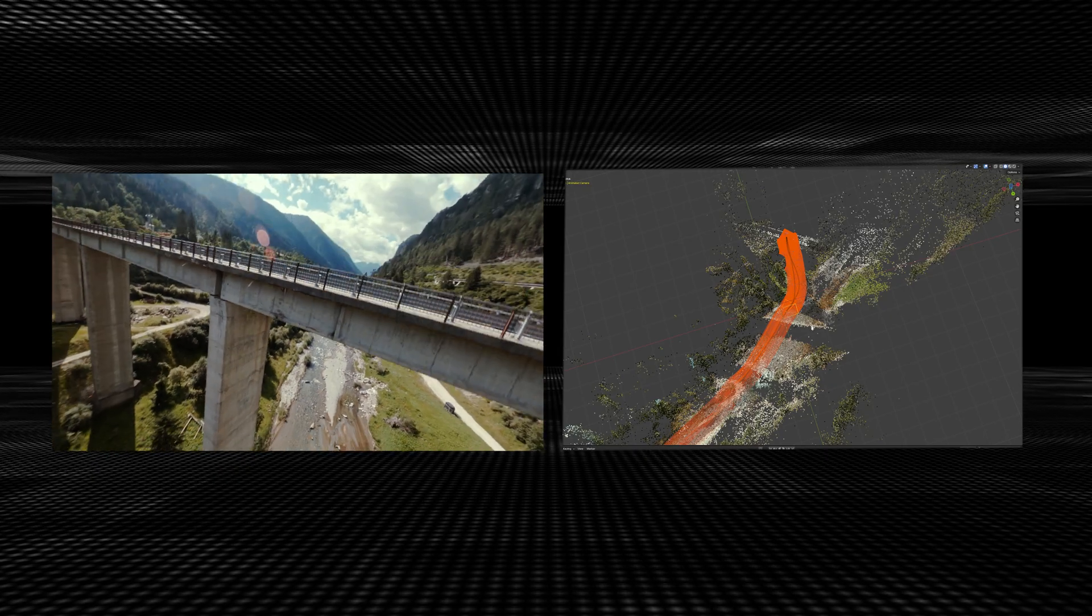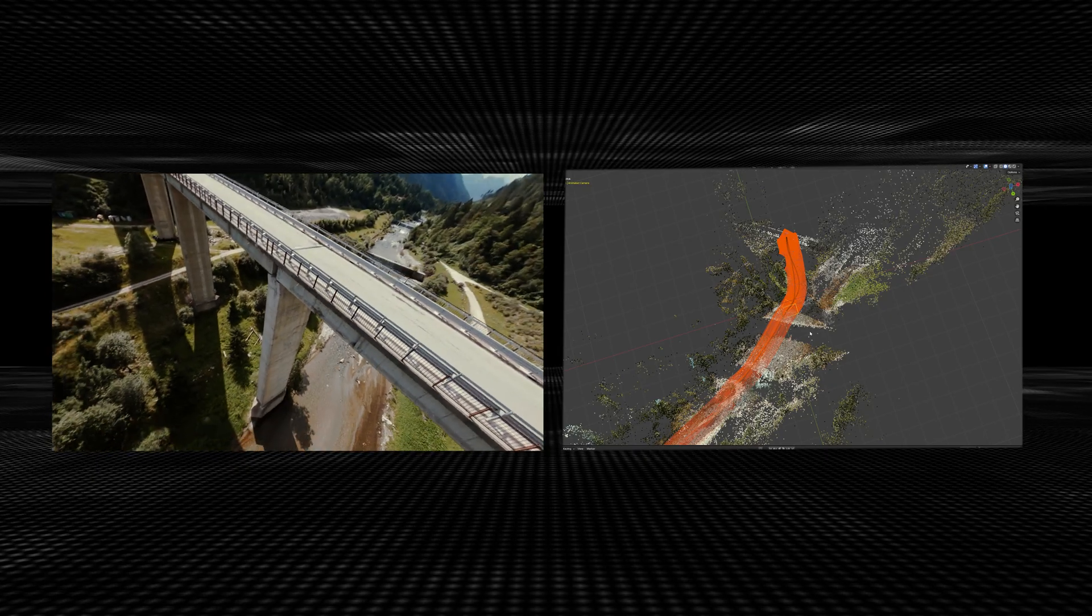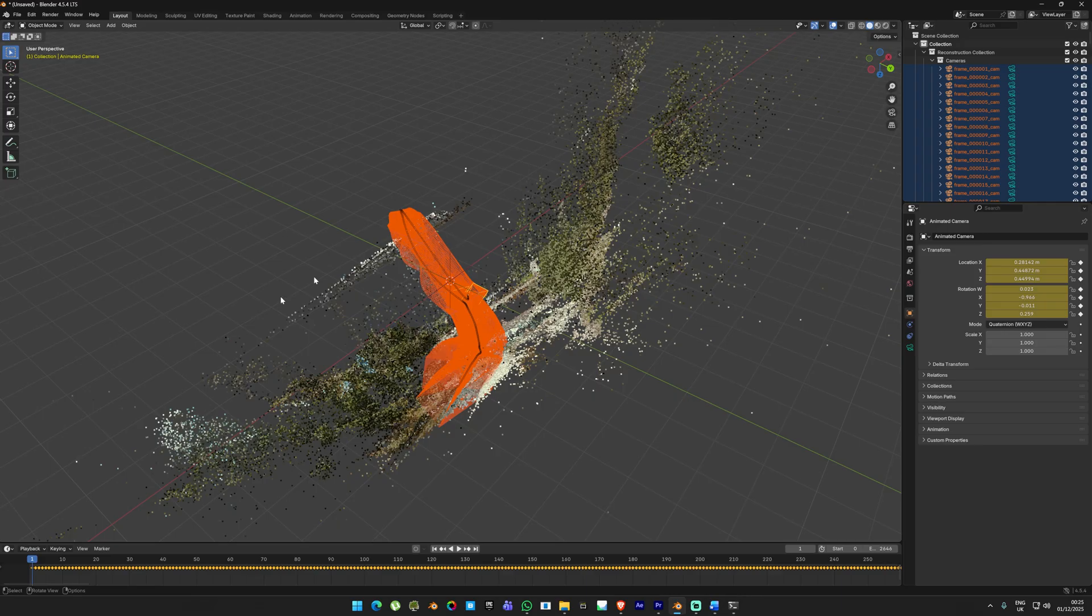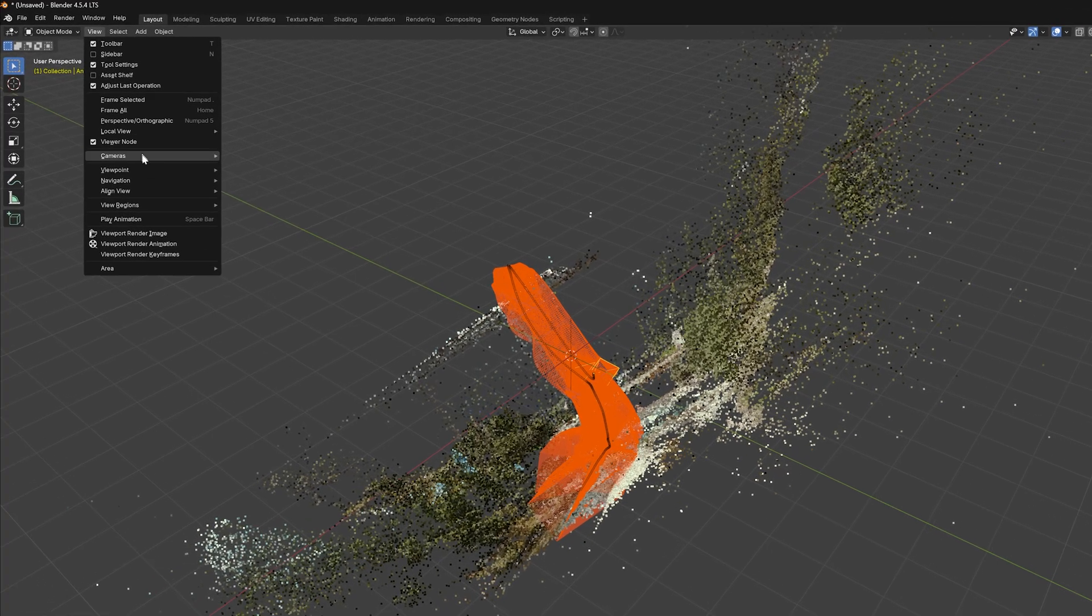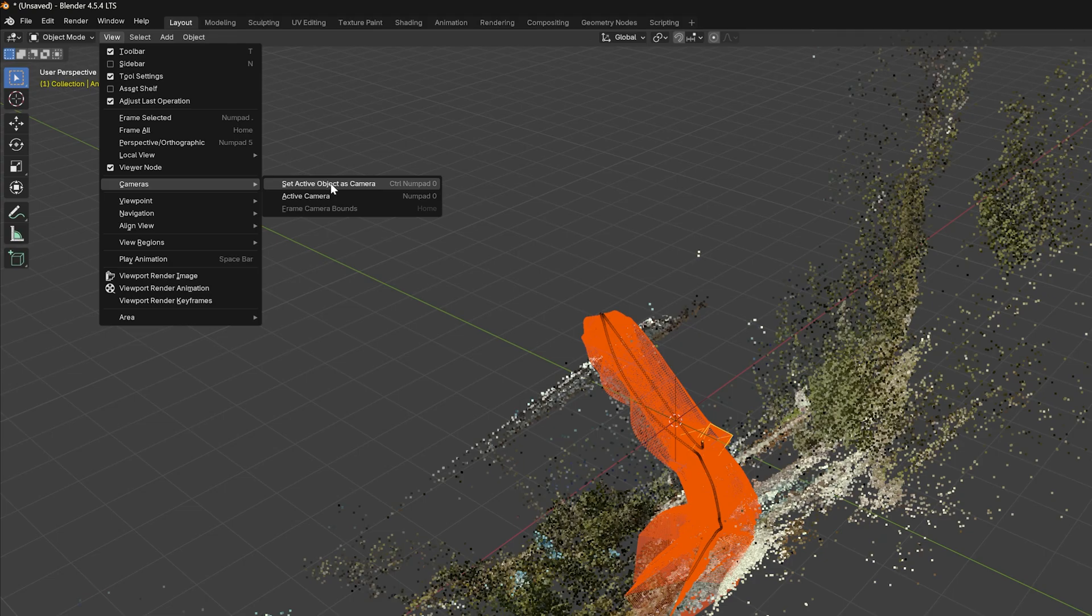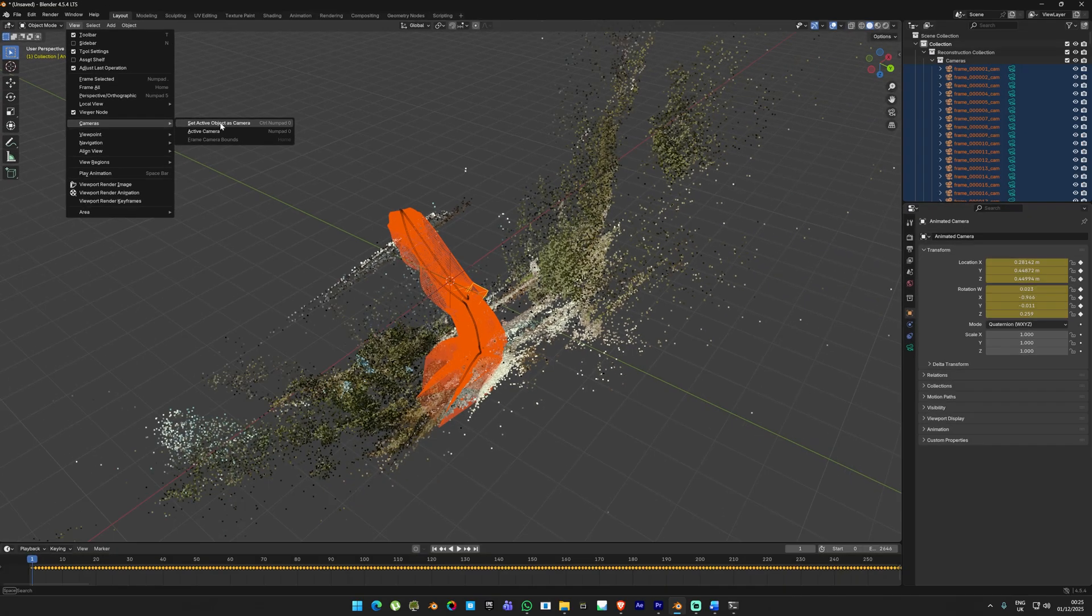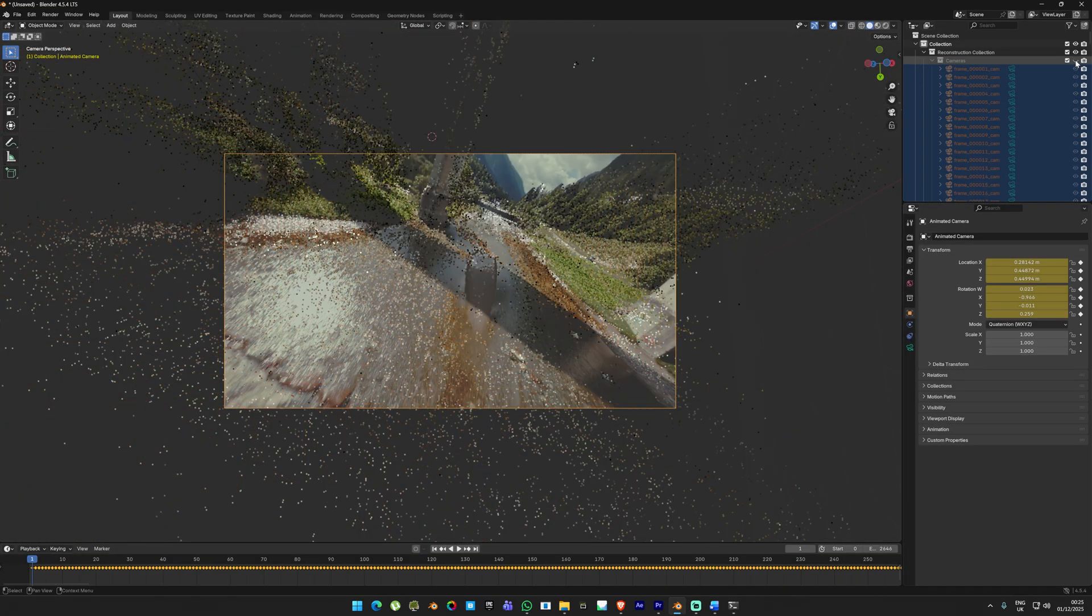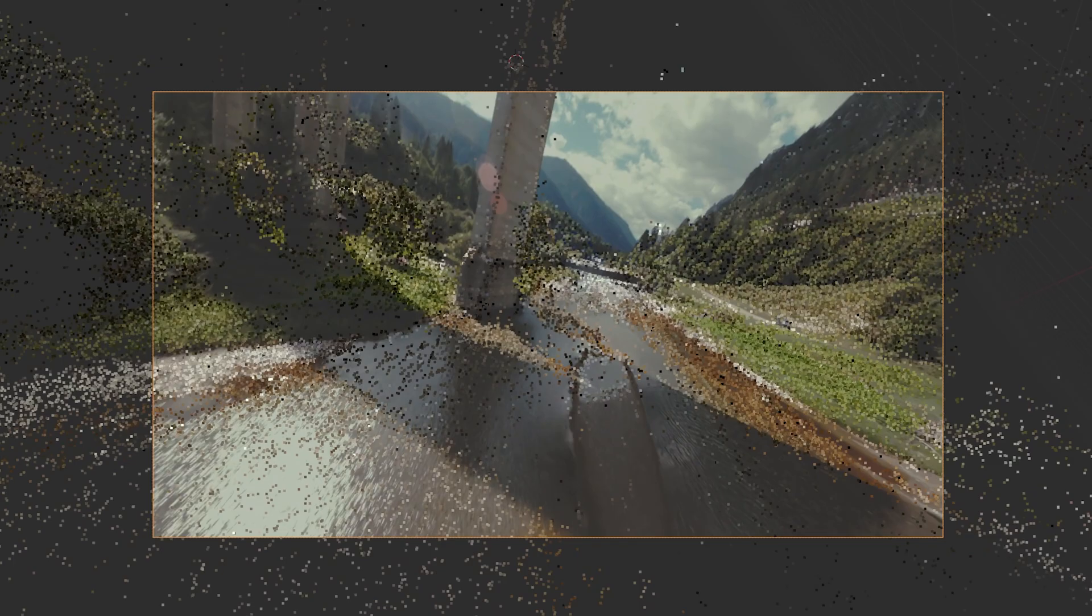The orange line you see in the 3D viewport is the 3D camera path extracted directly from the video. It's literally how the camera moved in real life. How cool is that? To view everything through the camera, just go to View, Cameras and select Set Object as Camera.